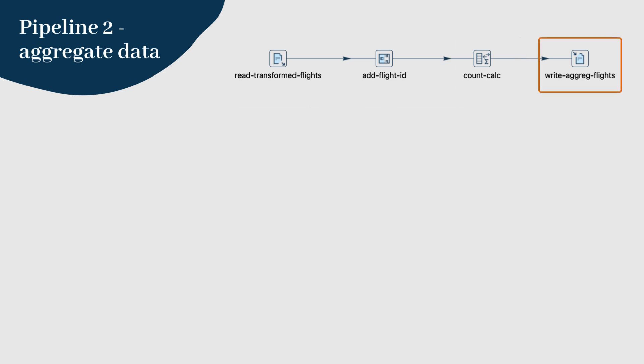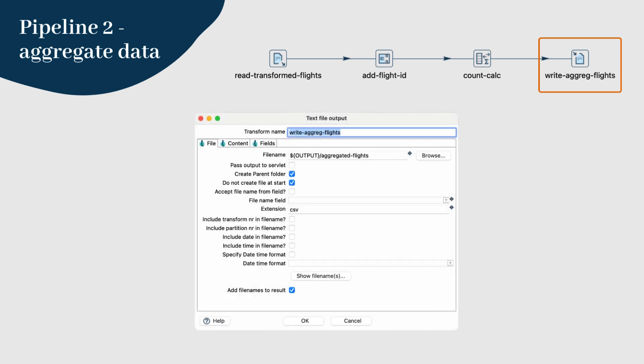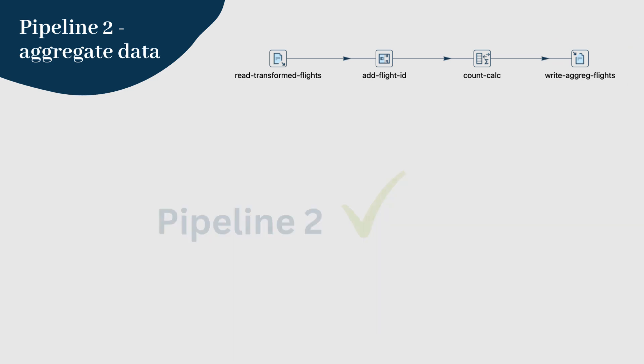Step 5: Finally, output the aggregated results to a CSV file using the text file output transform. Name this file aggregated flights.csv and specify the path. Save the pipeline and you're done with pipeline 2.